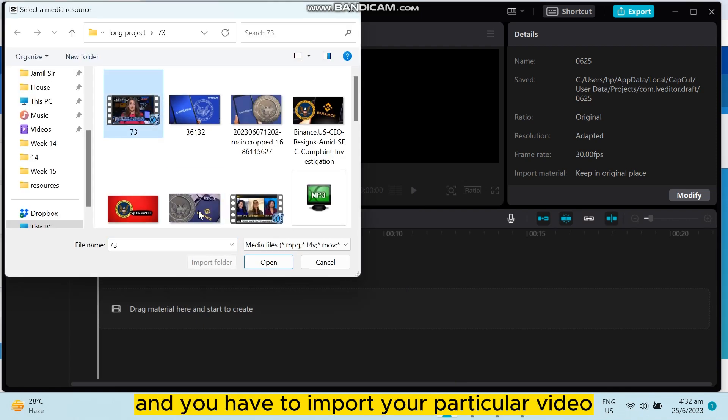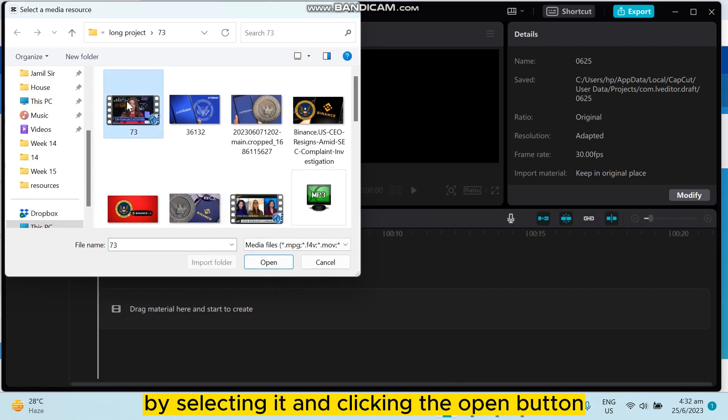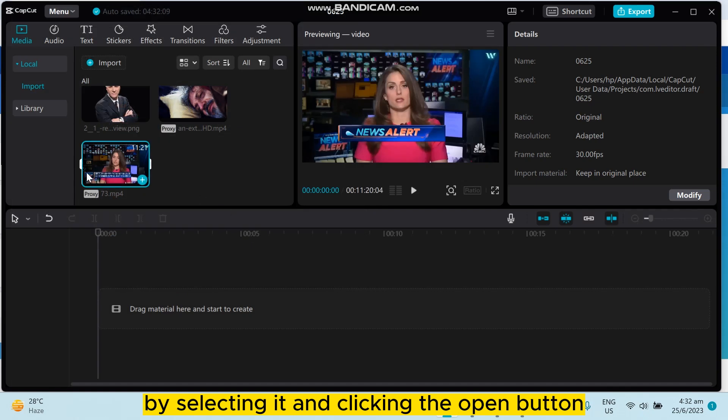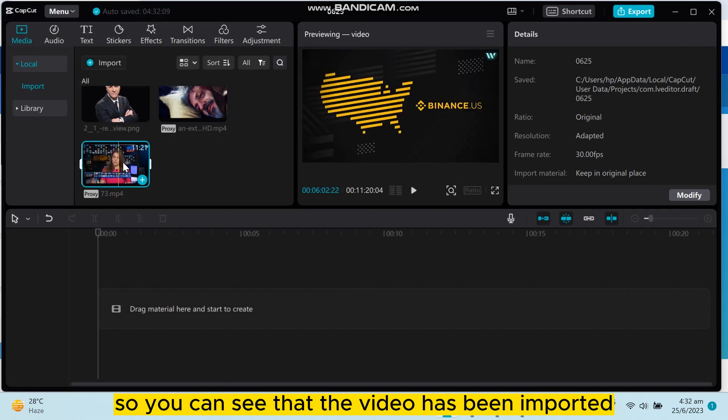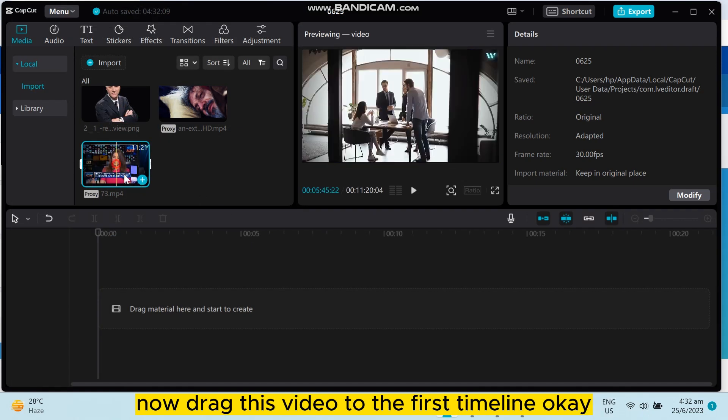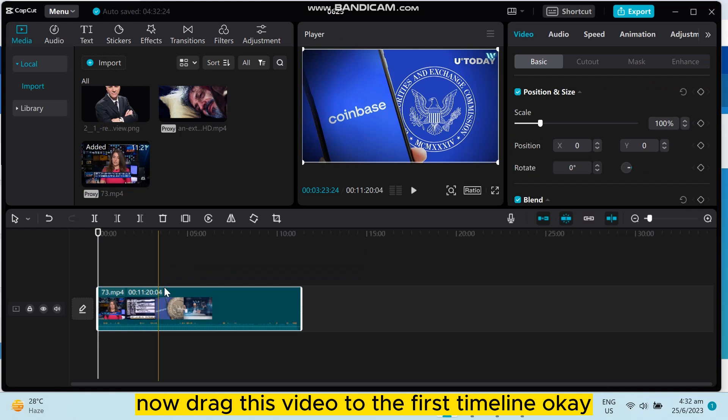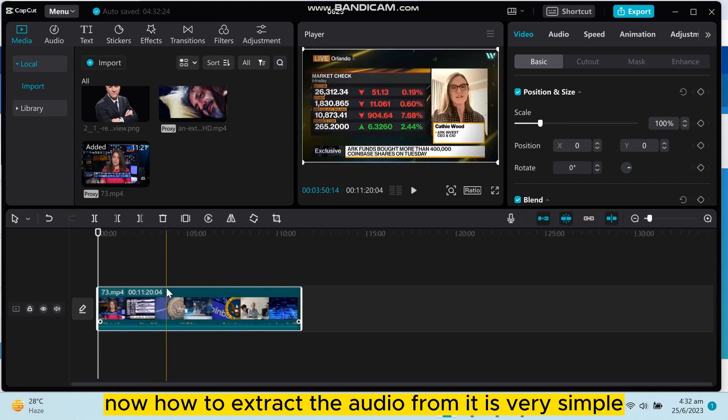Import your particular video by selecting it and clicking the open button. You can see that the video has been imported. Now drag this video to the first timeline.